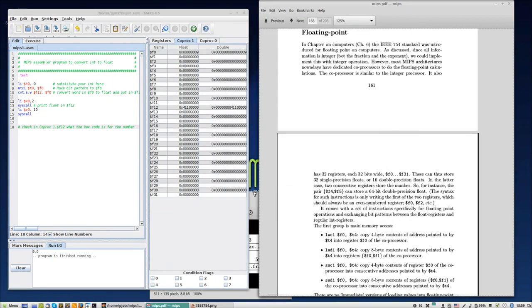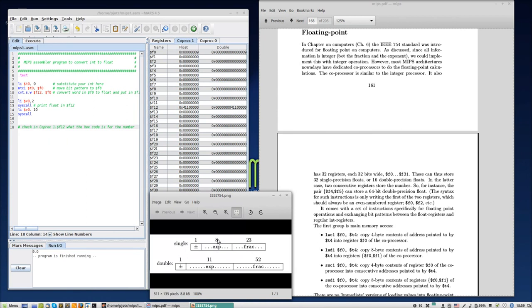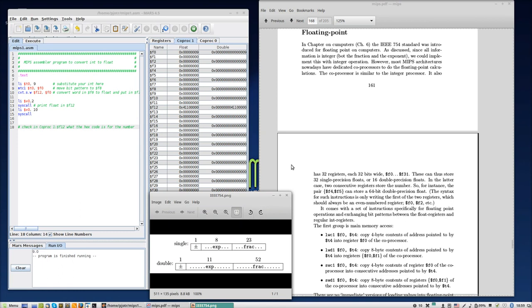First of all, you remember the representation in IEEE 754 is this kind of thing. One sign bit, eight exponent bits and 23 fraction bits. Together, this forms the significand and so on. I'm not going to repeat this because I assume that you already know this. If not, then go back to one of the earlier presentations.